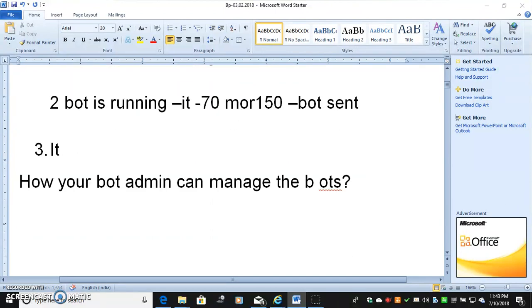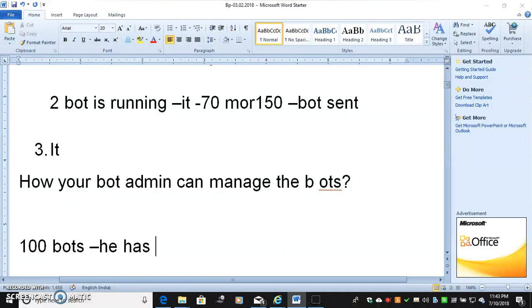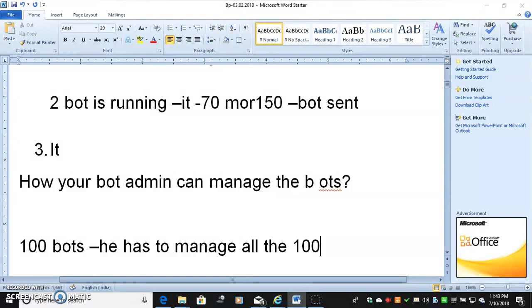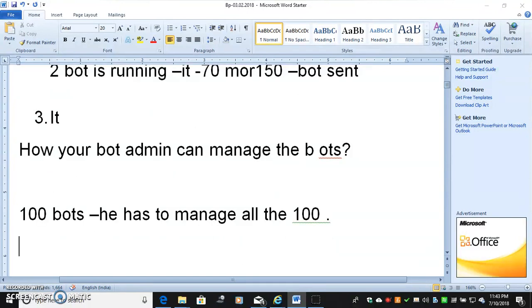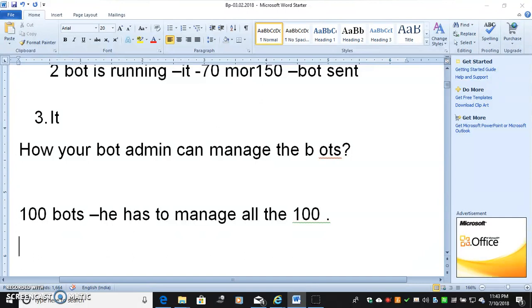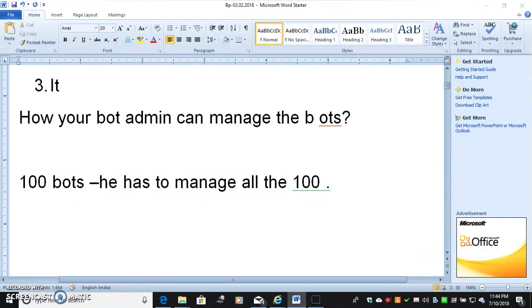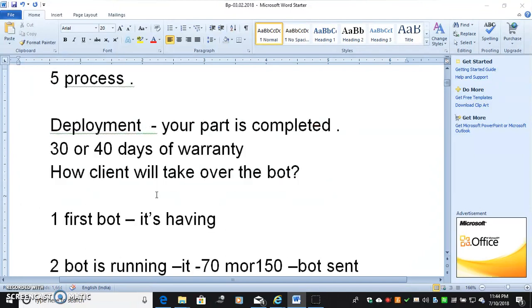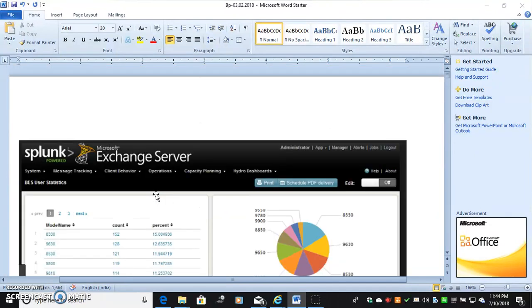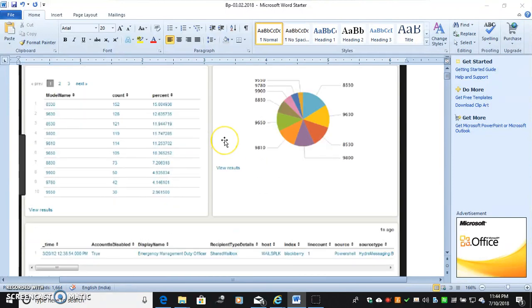Think your admin has 100 bots. He has to manage all the bots. How is it working? How is it moving? What are the issues the bots are doing? Which bot is terminated? Which bot is moving ahead? Which bot has login issue? Which bot has application issue? We don't know. So in that case, Splunk will come into the picture.